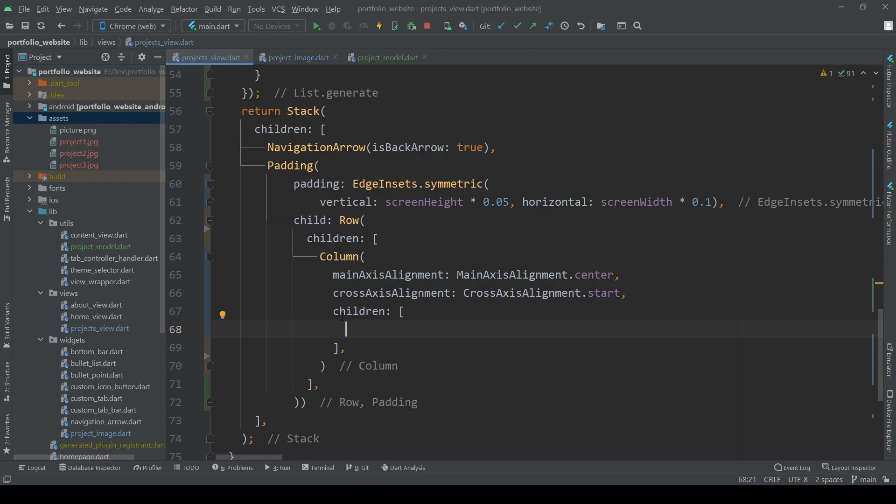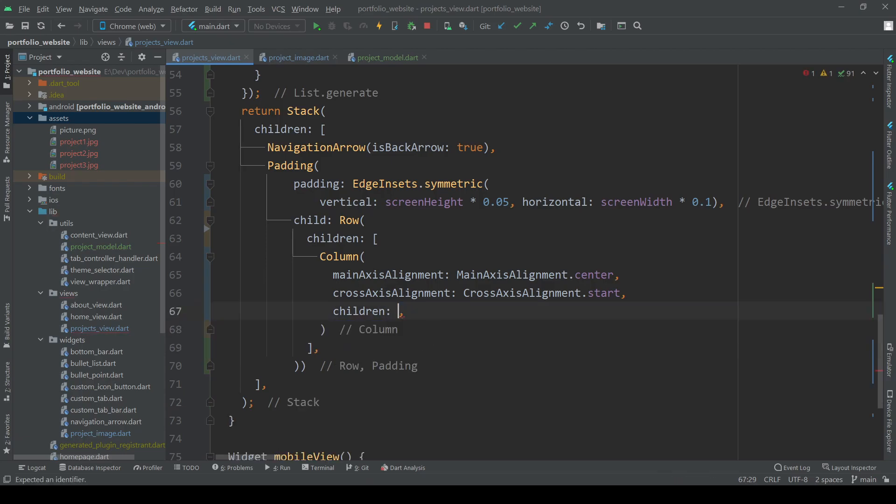Let's add the generated list to our column down here and now we can have a look at the project image widget class.